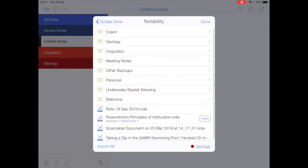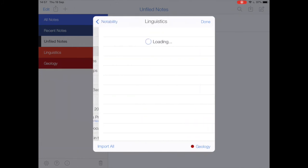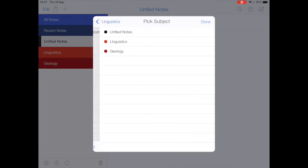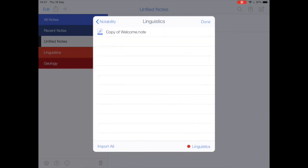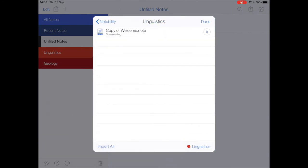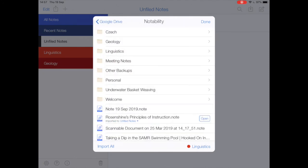Now I'm going to go back up one, go to Linguistics, and again I'm going to change my subject to Linguistics. Then hit Import All, and away it goes. Lather, rinse, repeat as necessary. If I do that for each of my subjects, then all of my old notes are now here on my iPad.